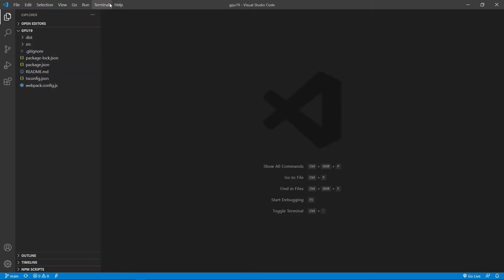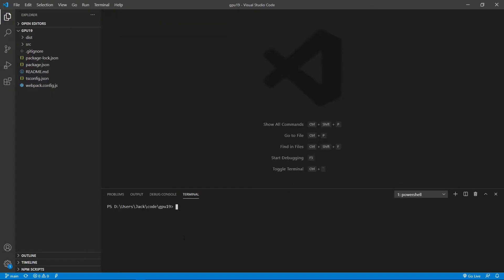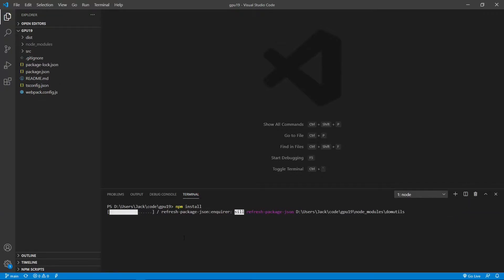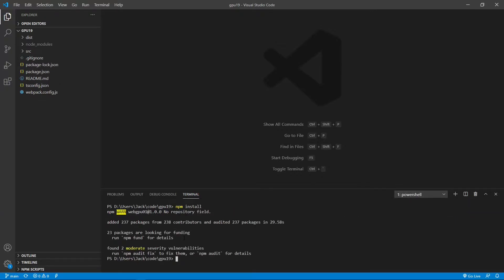Now open a new terminal window and run the npm install command to restore all the npm packages used in this project. Okay, finished. Now all the installed packages are stored in the node_modules folder.